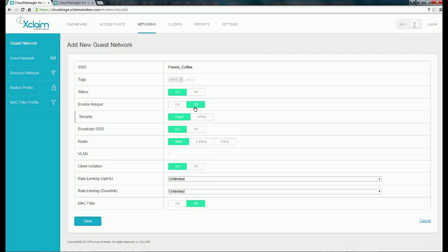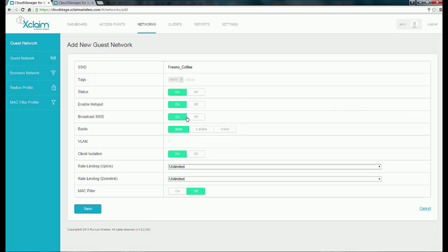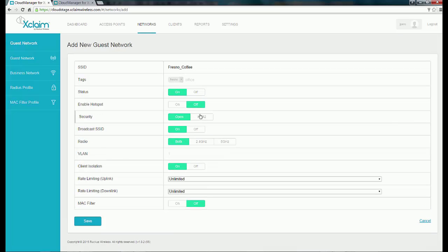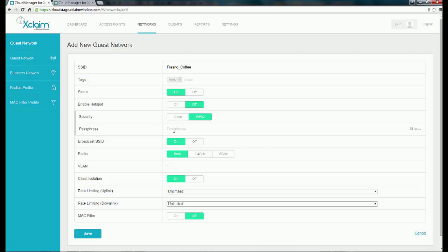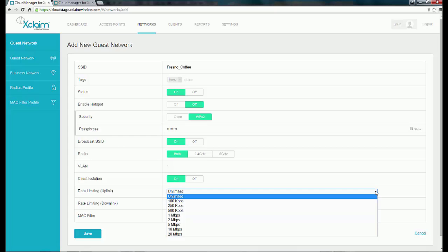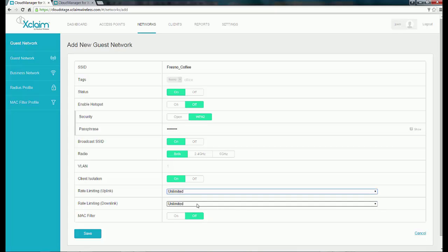I'm not going to enable Hotspot. If Hotspot is turned off, it gives me security options of Open or WPA2. I'm going to set WPA2 and enter a passphrase. Broadcast SSID is going to be On. For radio, you can select both, 2.4, or 5 gigahertz — I'm going to leave it as both. VLAN 1 is automatically your default VLAN, which you could change. Client isolation is on. Rate limiting uplink and downlink are both unlimited by default, but you can change those. MAC filter is turned off. Then I would hit Save.